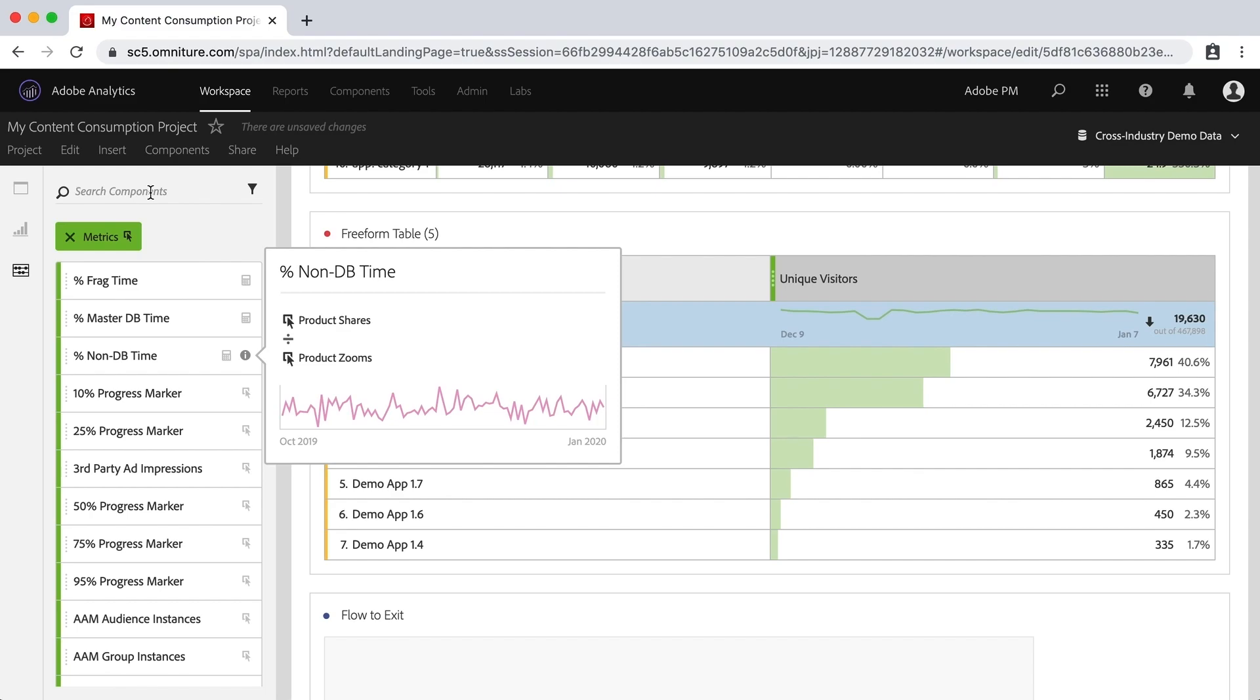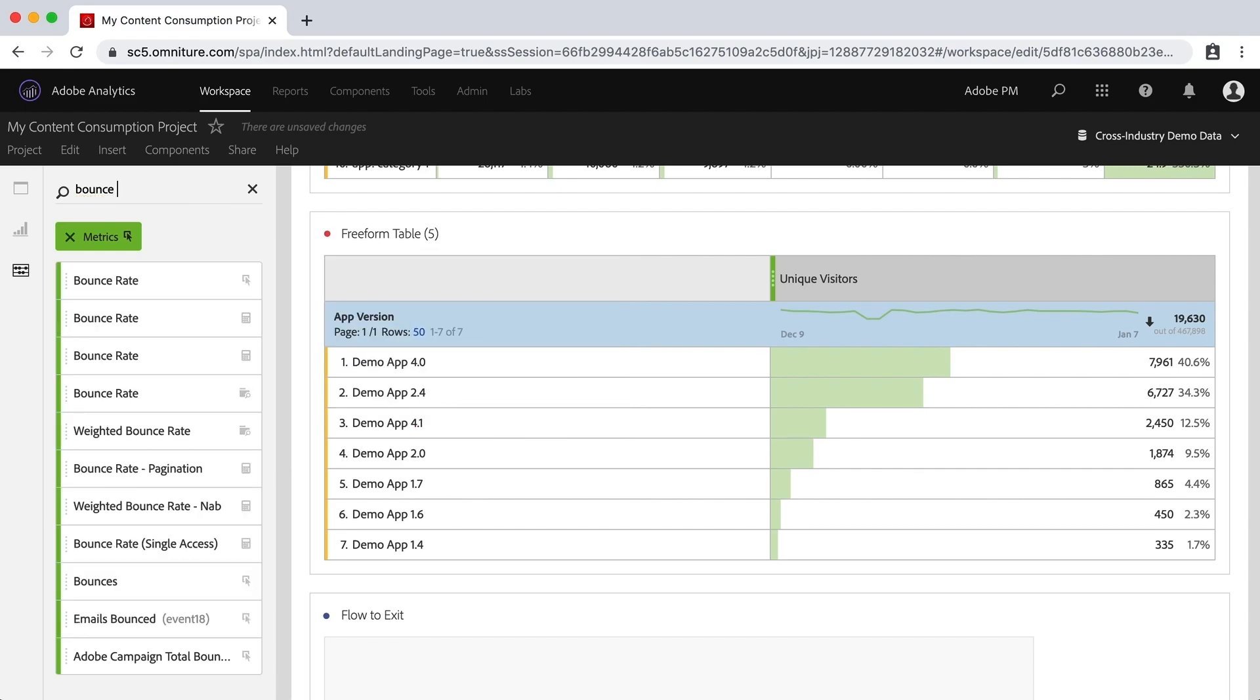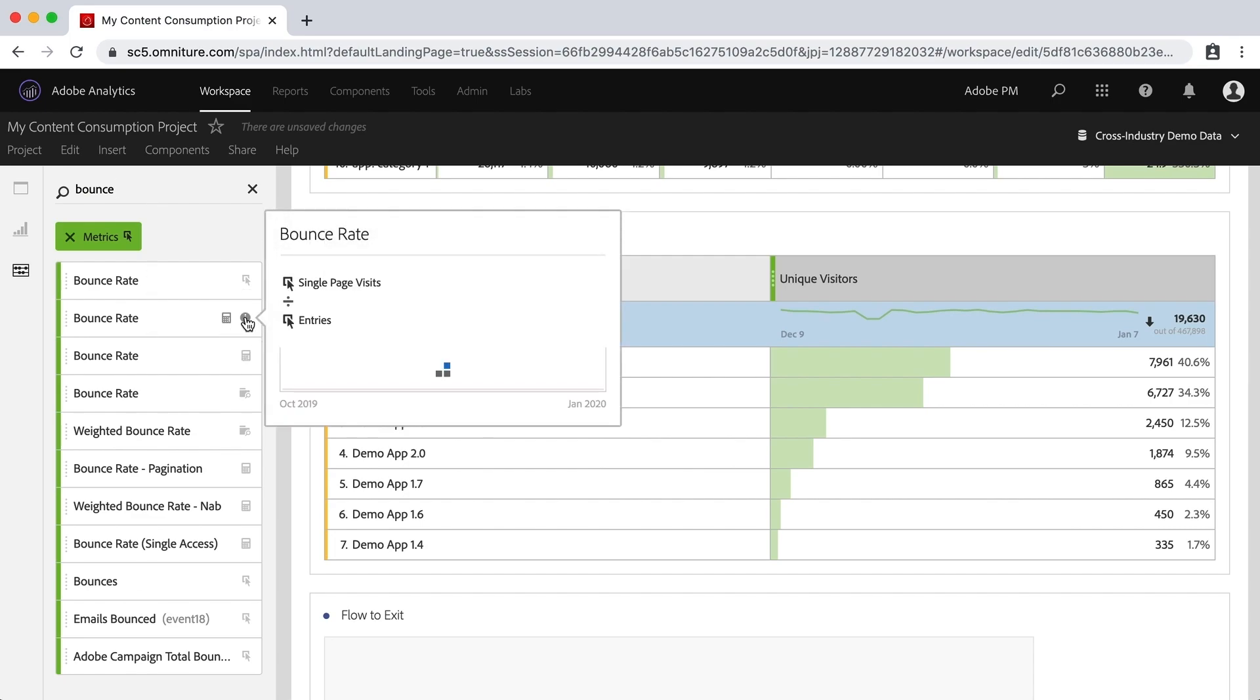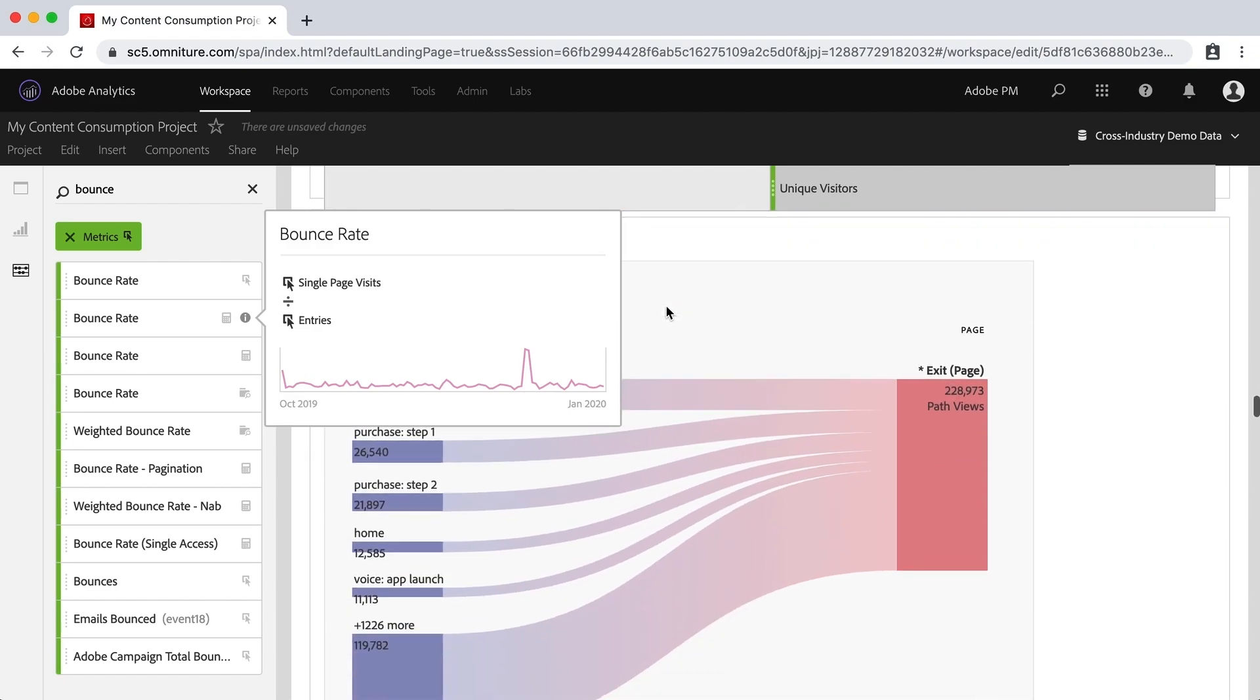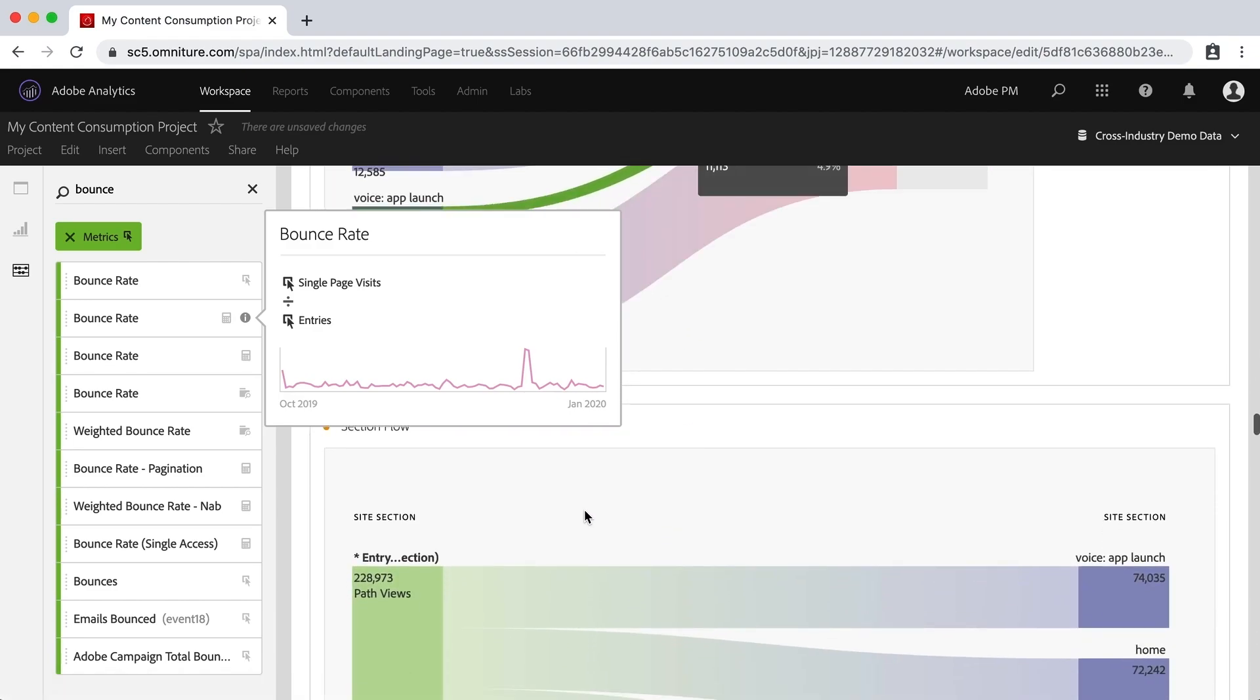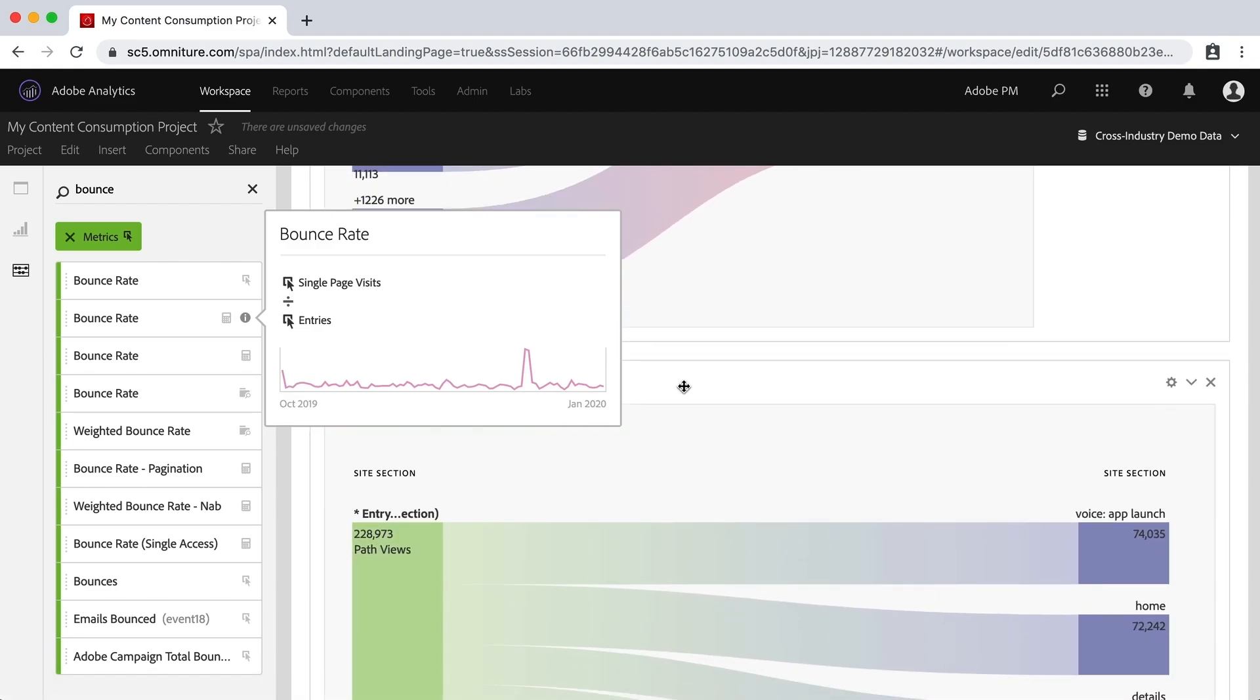One is bounce rate. So if I go to bounce rate, you can see right here this one would be out of the box and it is single page visits divided by entries. In fact, we do have that already down here in one of our pages reports.